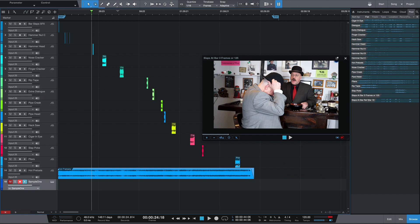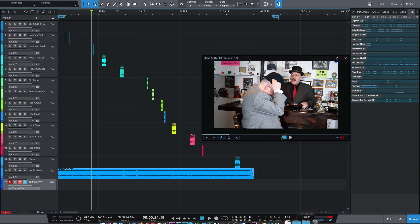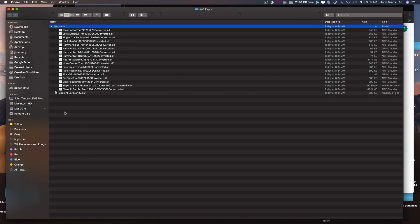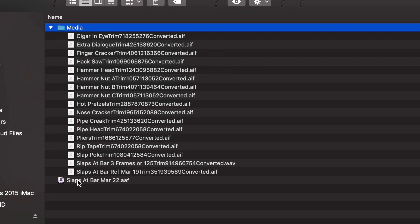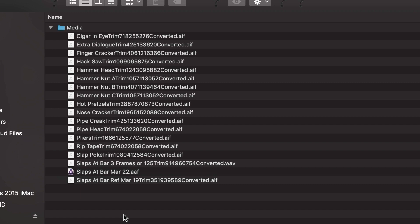And that has all been exported. Let me just quit this. Now before we go to the next step, let's go to that export folder. I find that if the AAF and the audio files are not in the same folder, you can really run into some problems.